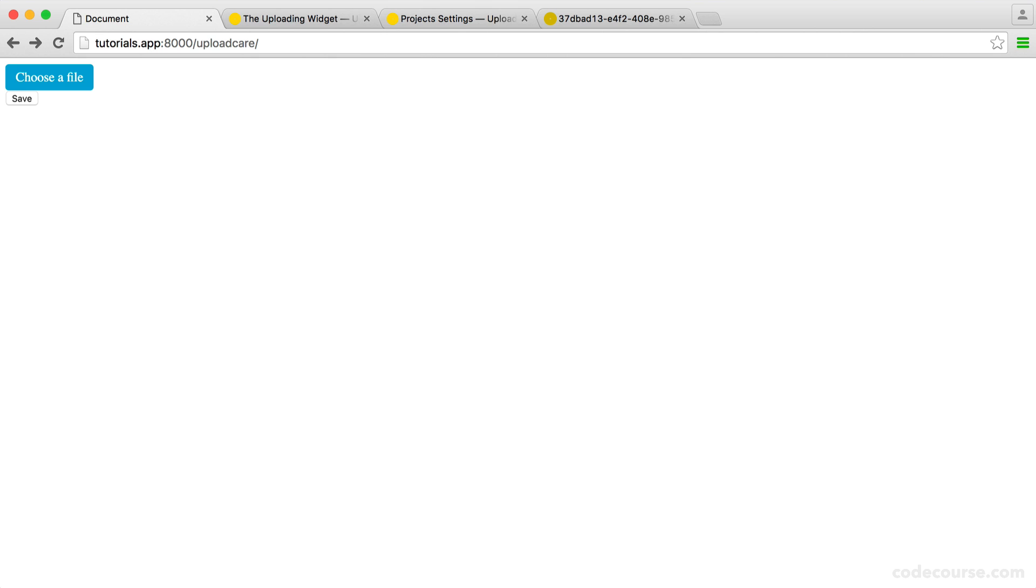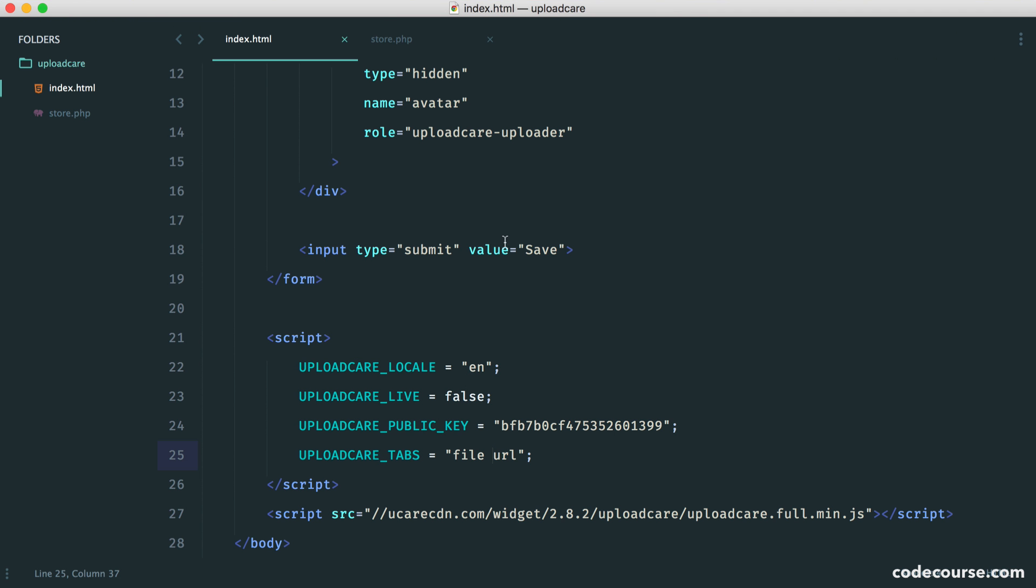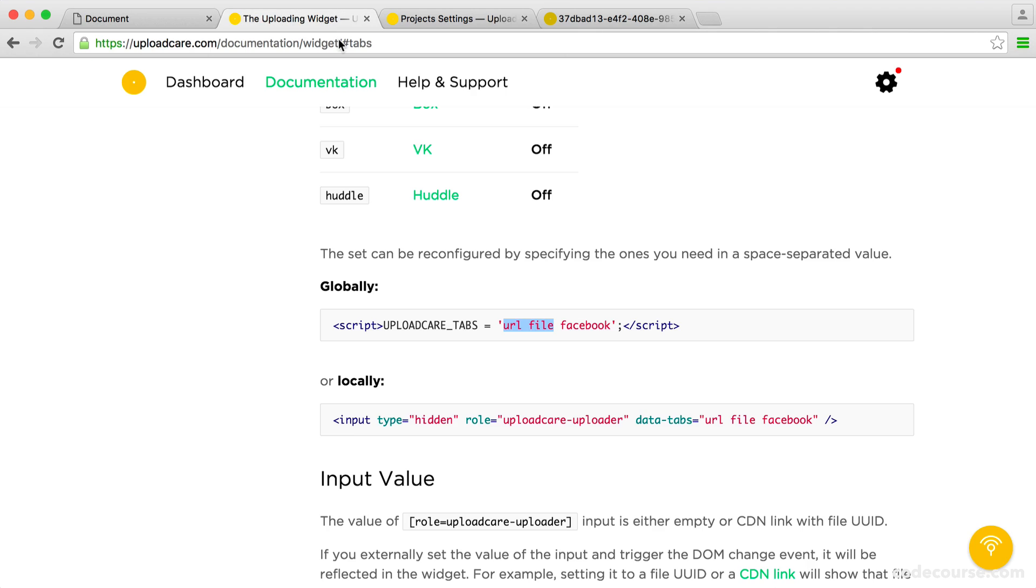So again, really straightforward. If you check out the documentation, it's pretty obvious that you can do this.